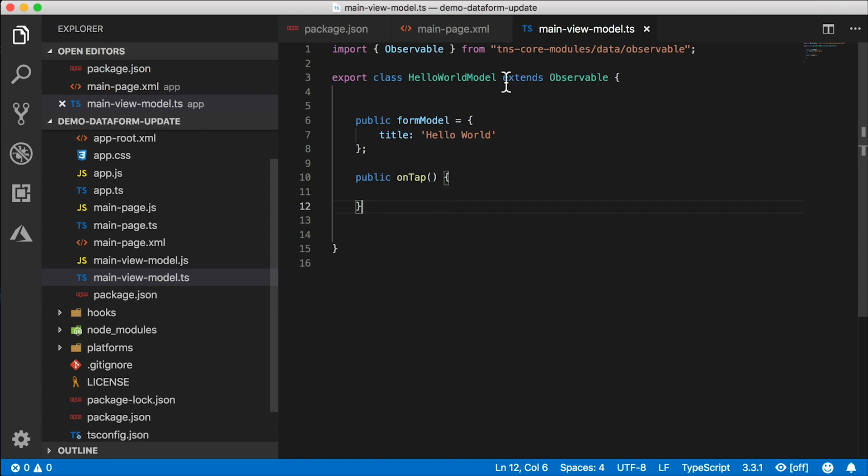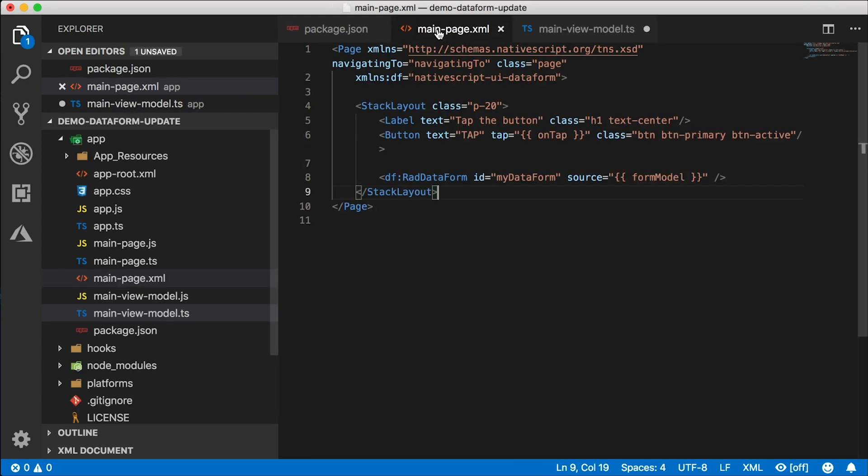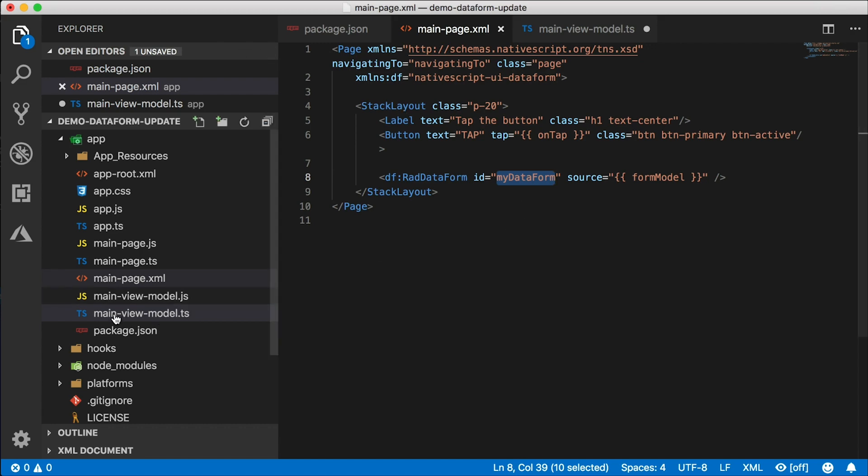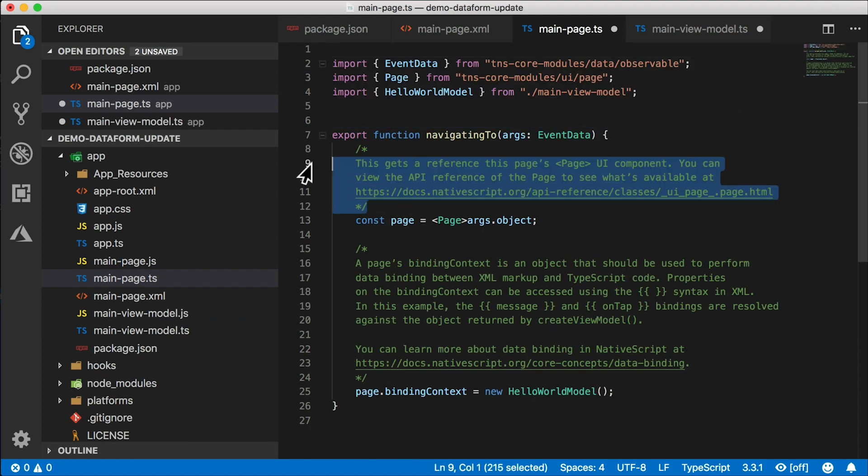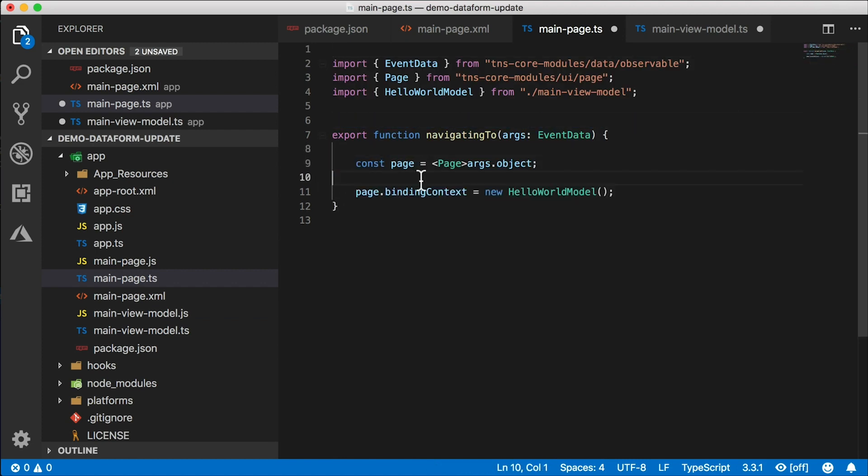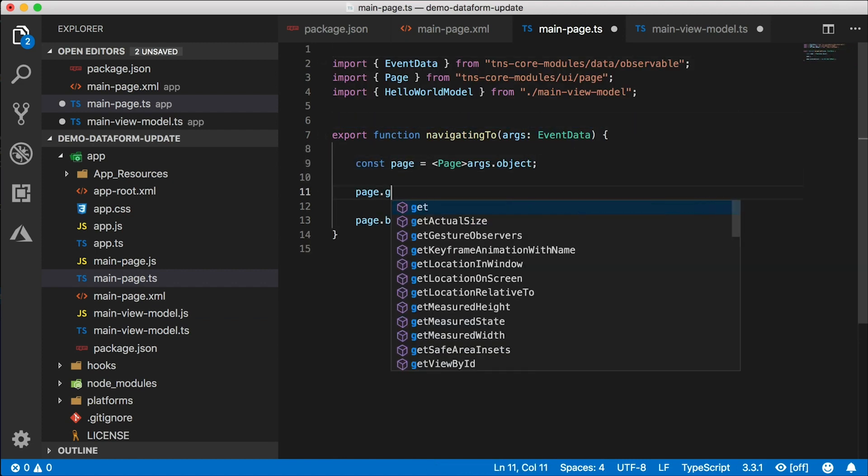The first thing I need to do is actually get a hold of my data form in code. If you want to manipulate it programmatically, you're going to have to do that. So let's go out to the main page code file.